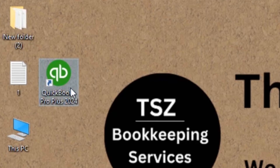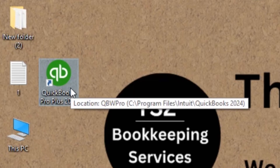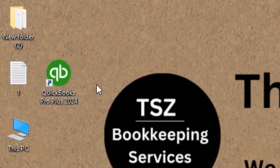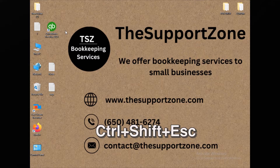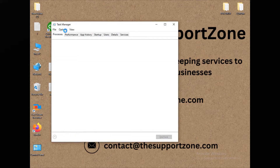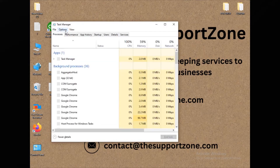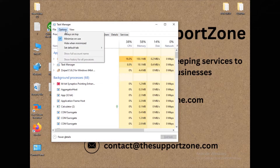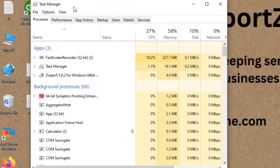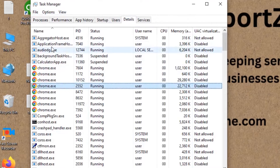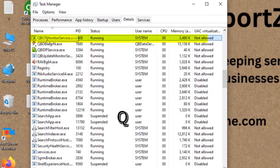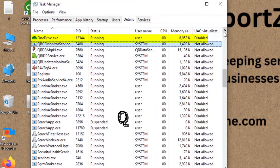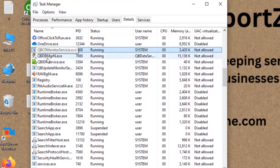The first step you need to take: press Ctrl, Shift, and Escape to open the Task Manager. When you open the Task Manager, go to the Details tab, then click on any of the services listed there, and you will be able to see all the running services.